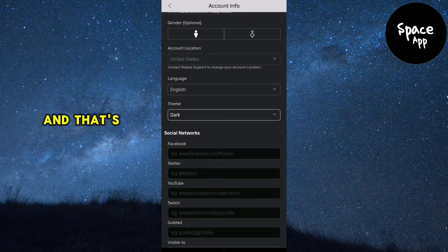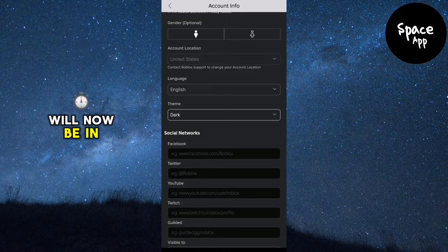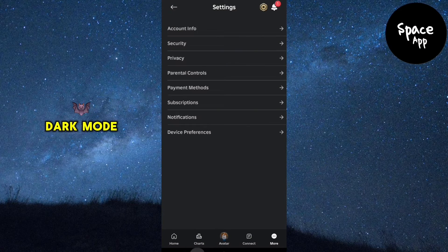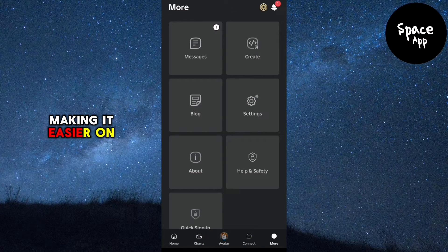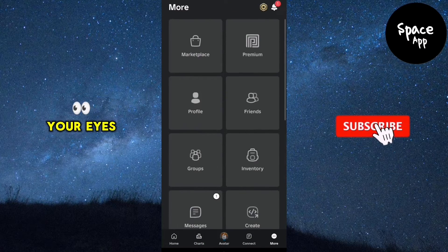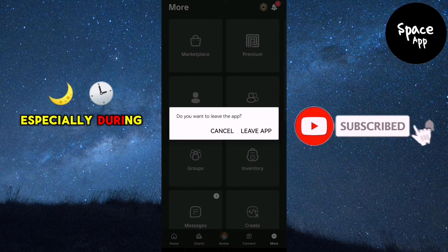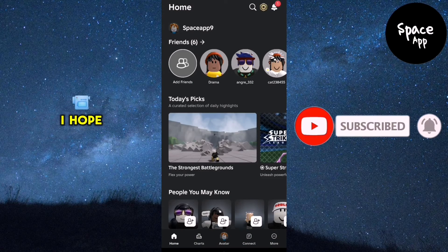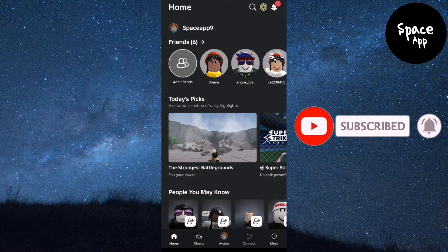And that's it. Roblox will now be in Dark Mode, making it easier on your eyes, especially during nighttime gaming sessions. I hope this video helps you out.